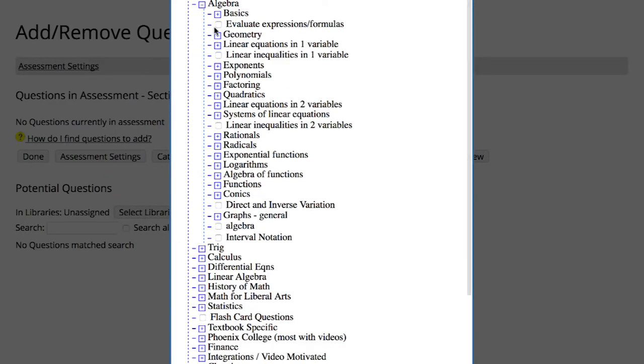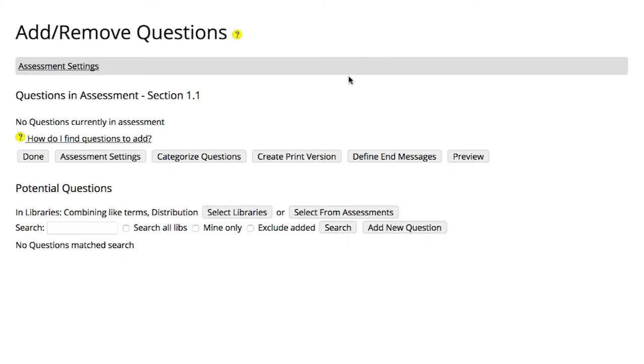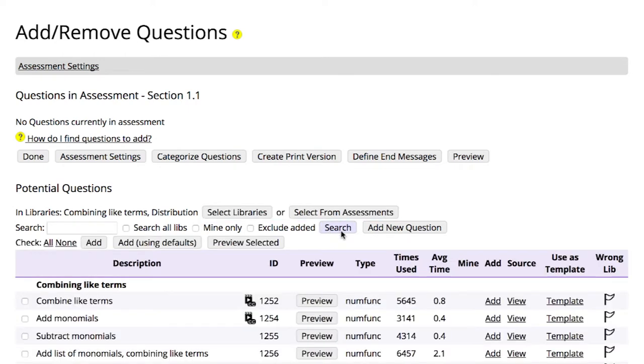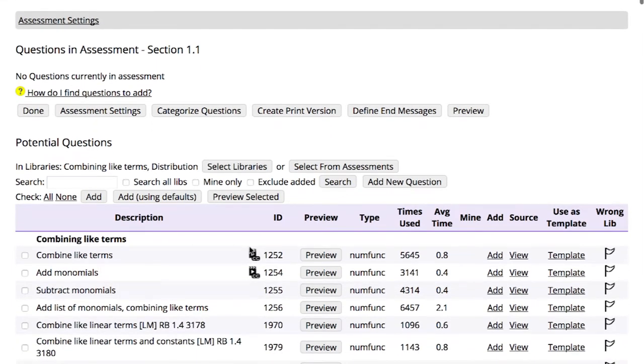First, you can select the libraries you want to search from. If you don't enter a search term, your query will return up to 300 questions from each library. If you do enter a search term, your results will be filtered using that term.